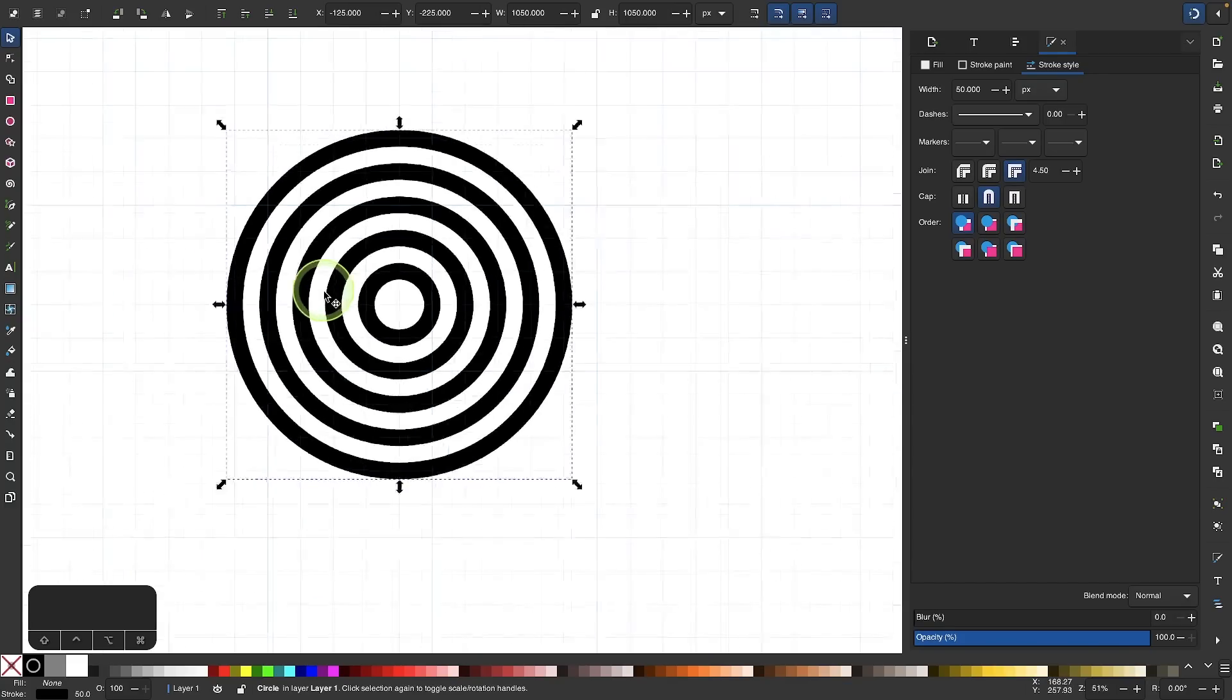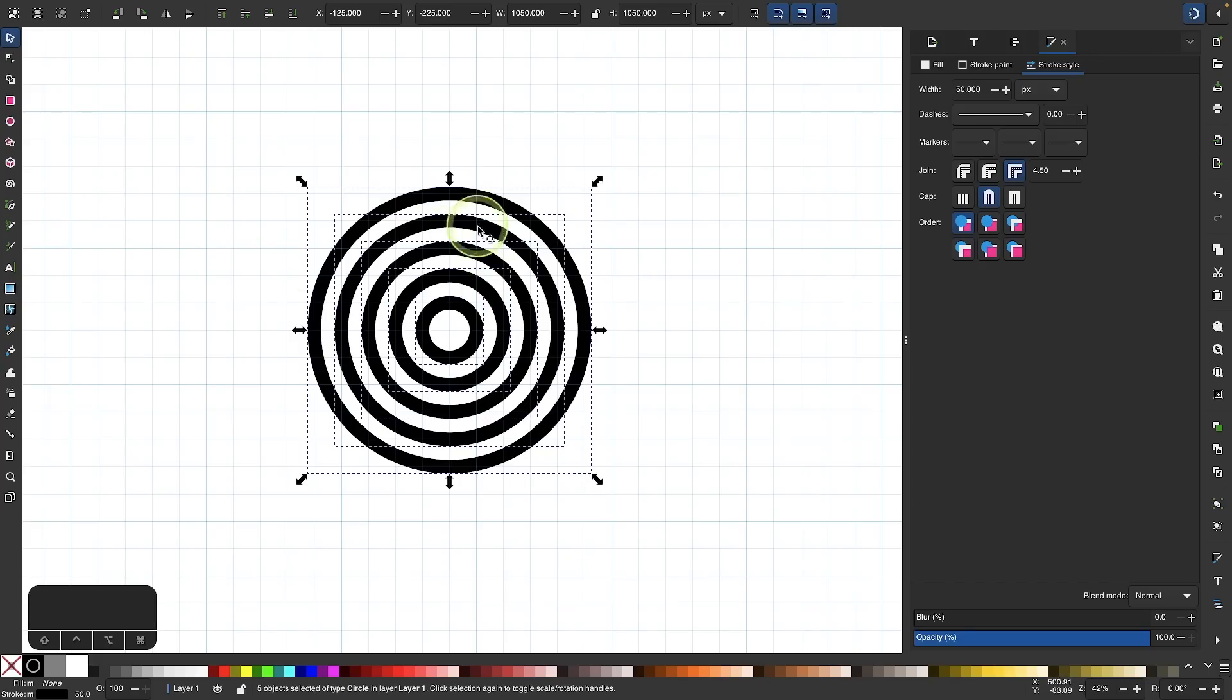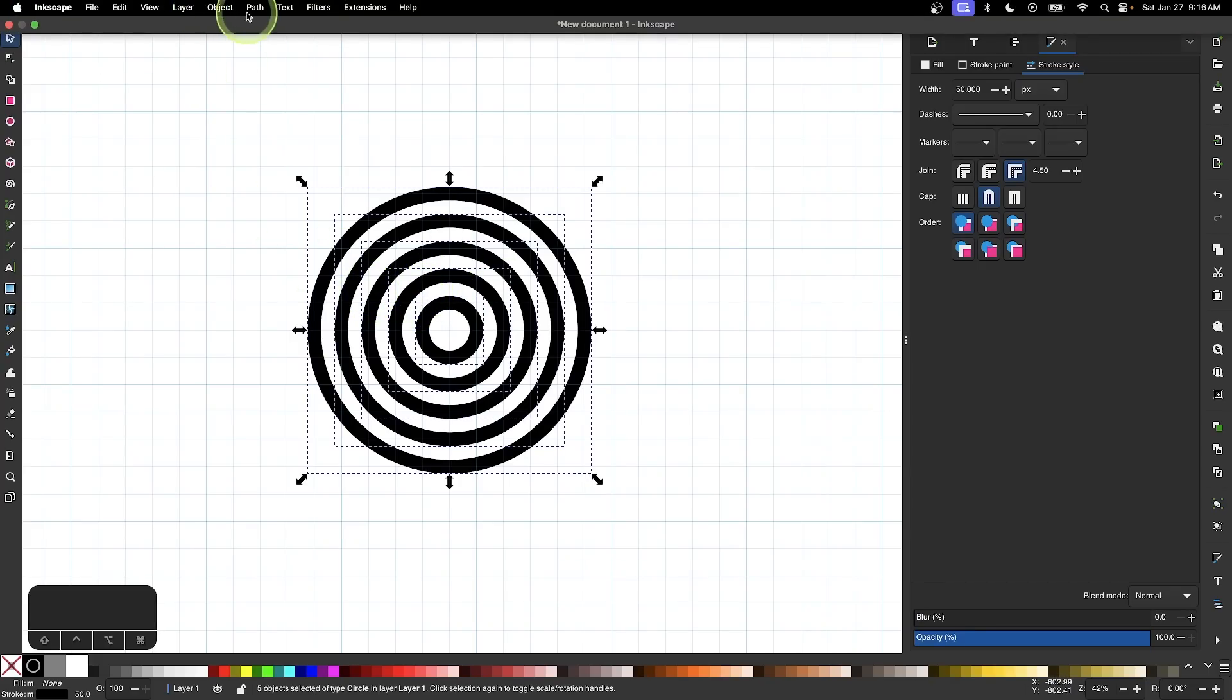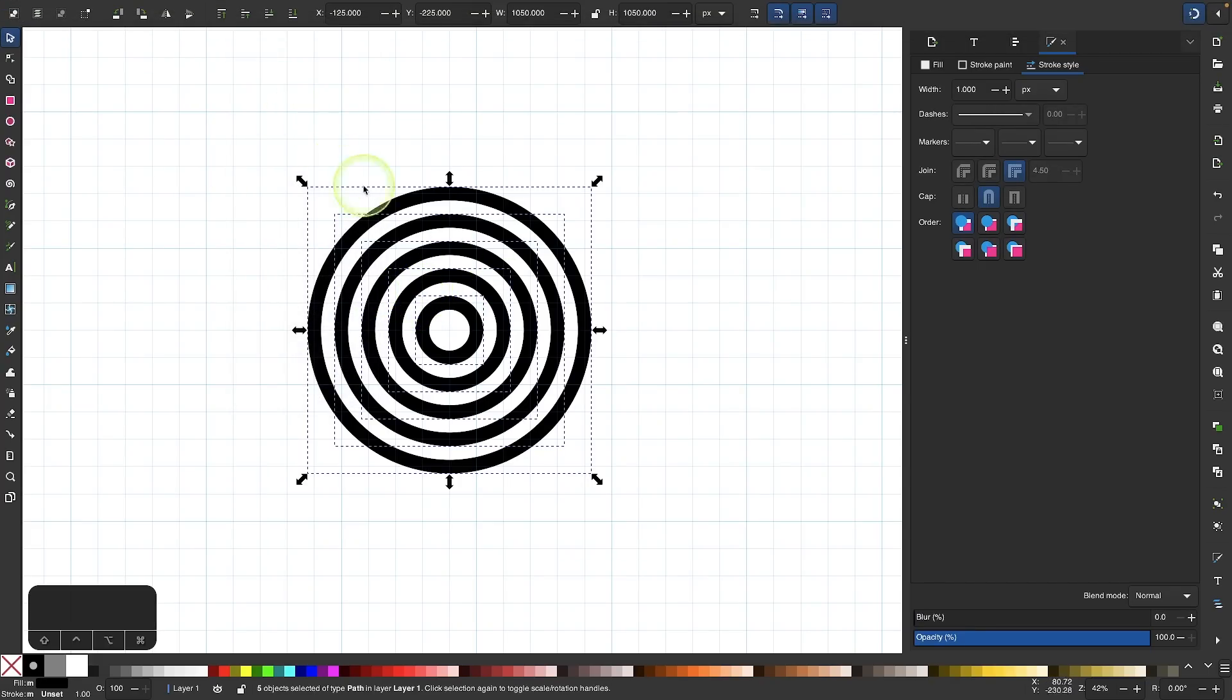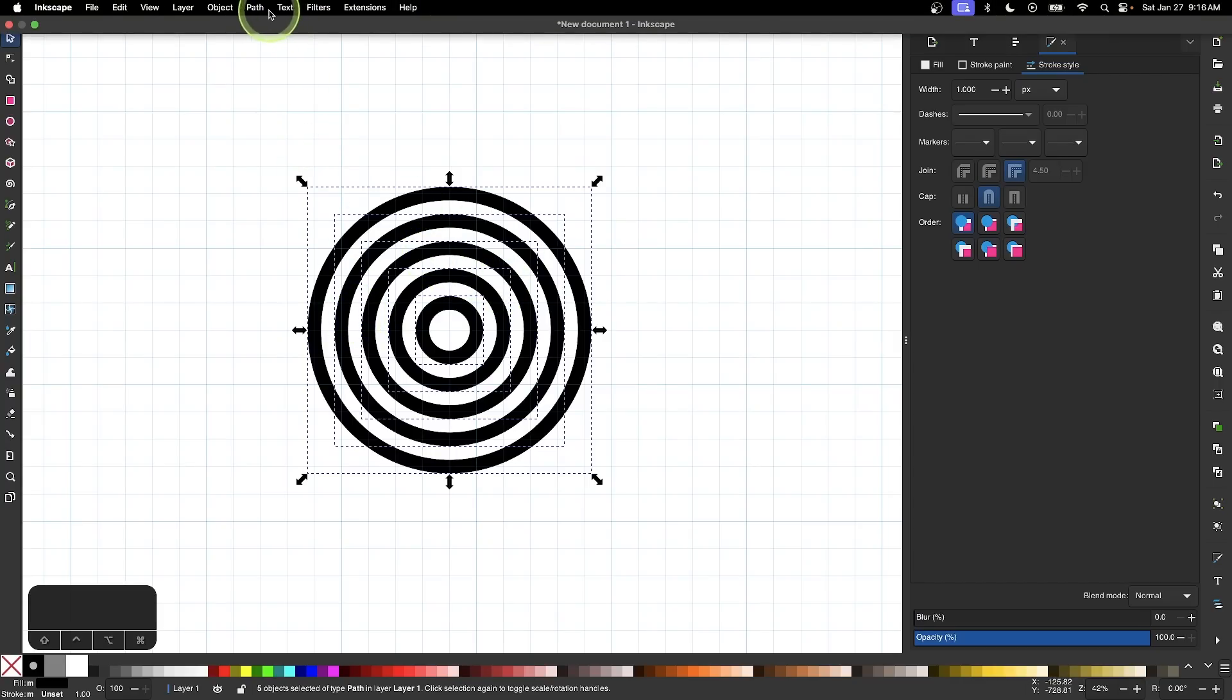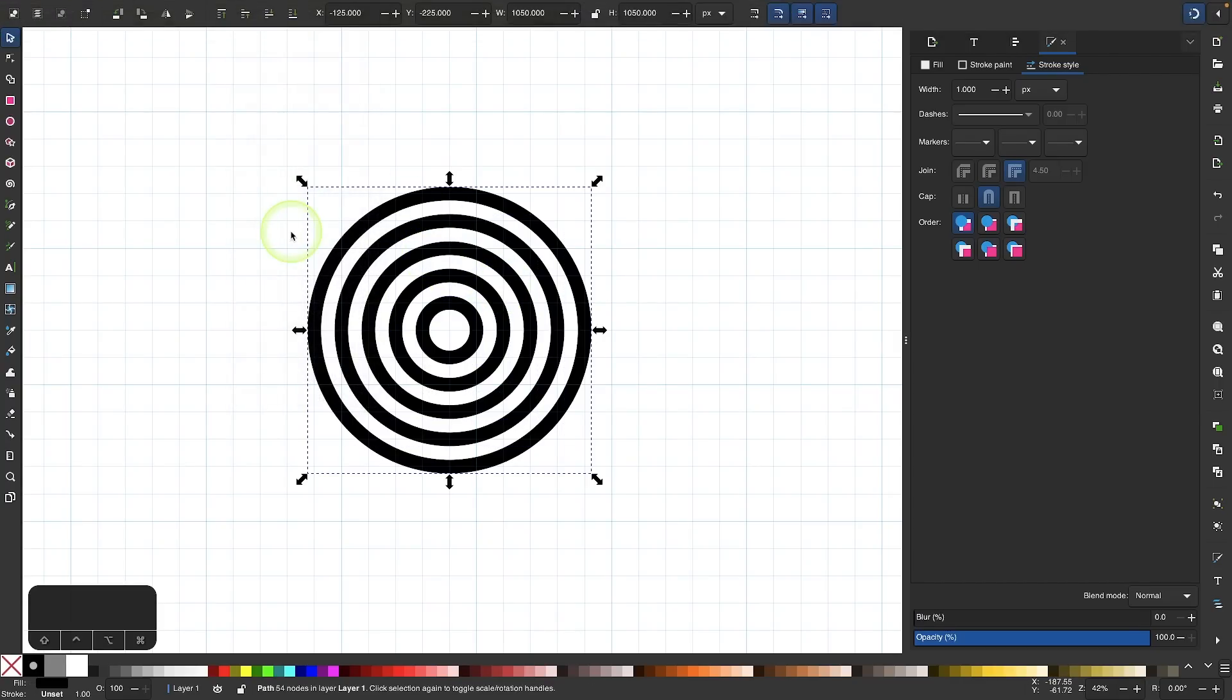Now I'll zoom out a little bit. I'll select everything and I'm going to convert these to paths. I'll go to path and select stroke to path, and then I'll unify them together by going to path and selecting union.